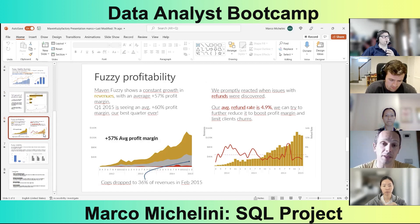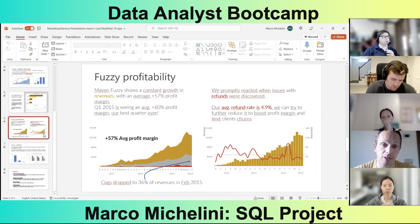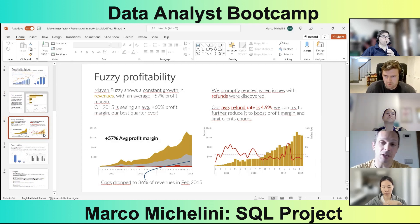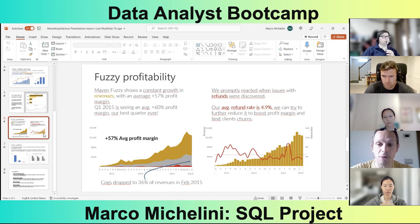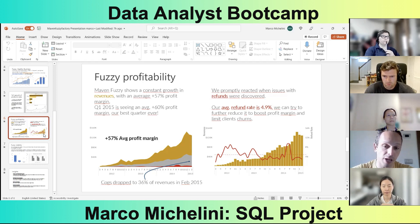In terms of profitability, the company is extremely profitable. We have an average profit margin of 57%, which represents the ratio between revenues and overall costs including refunds. We have an average 60% growth in this first quarter of 2015, making it our best quarter ever. However, we still have a slight issue with refunds — an average refund rate of 4.9% overall. We have been fast in responding to refund challenges, as seen from the peaks followed by immediate drops in the refund rate, but there is room for improvement. Also, our cost of goods sold has dropped to 36% of revenues as of February 2015, which is extremely positive.